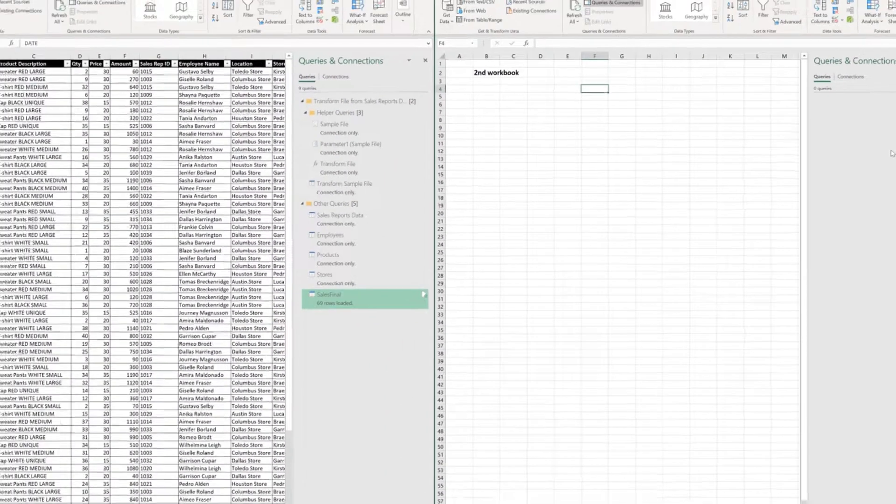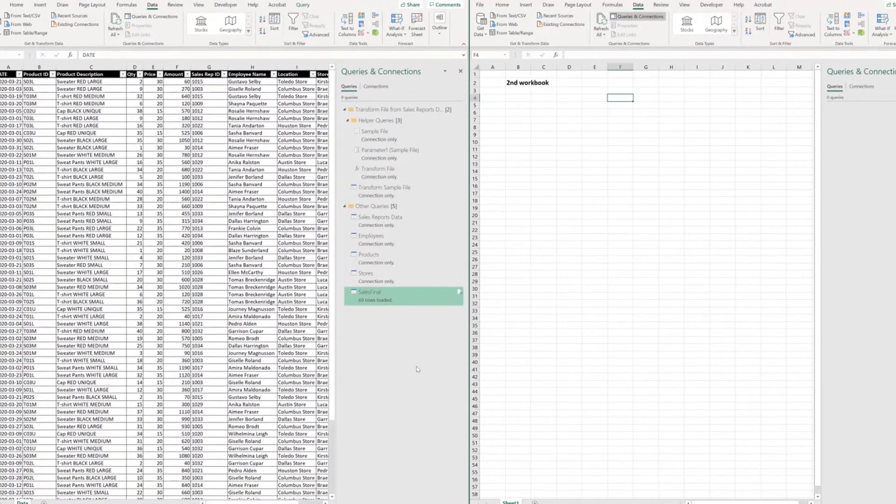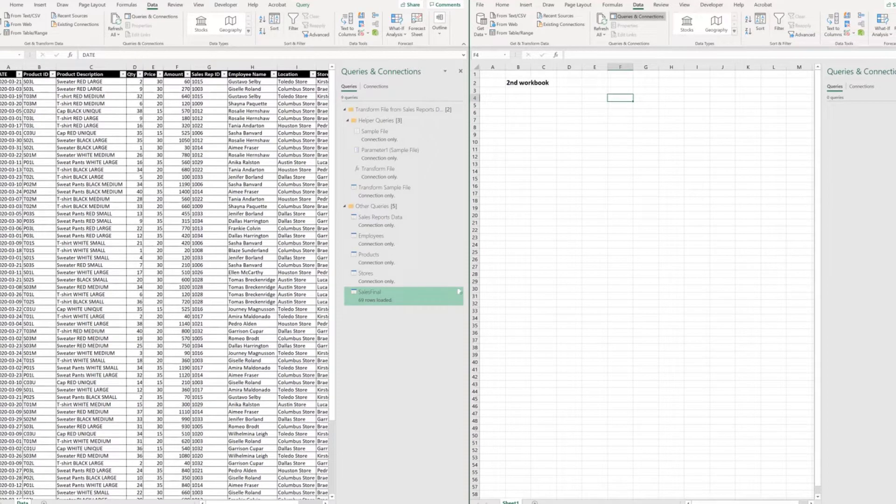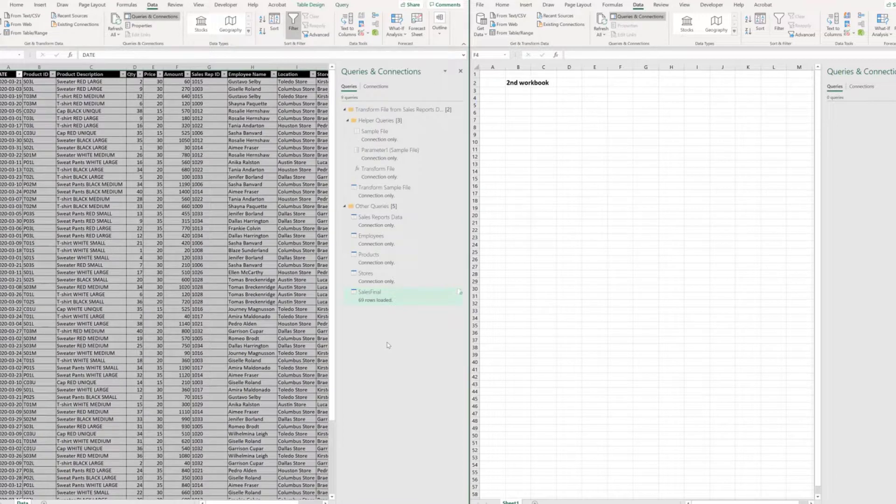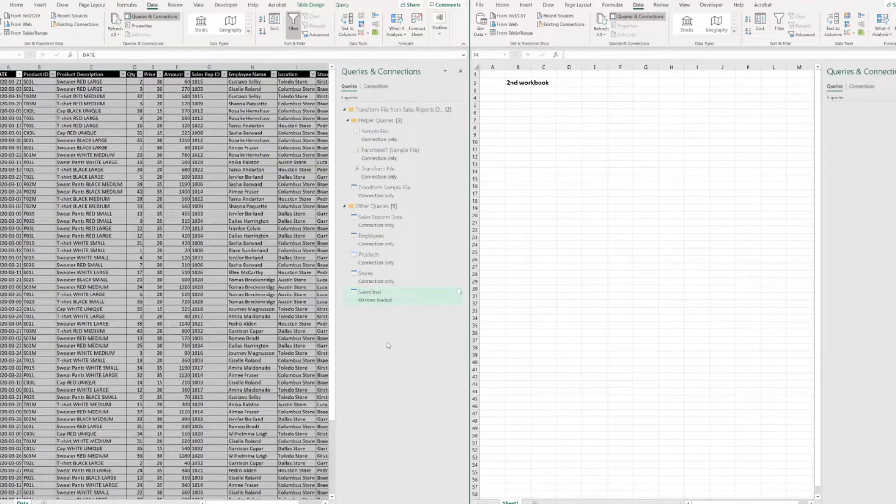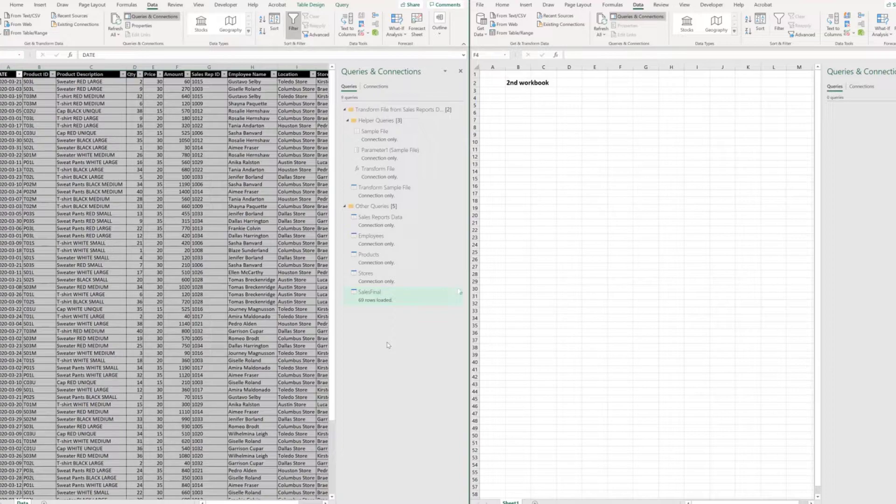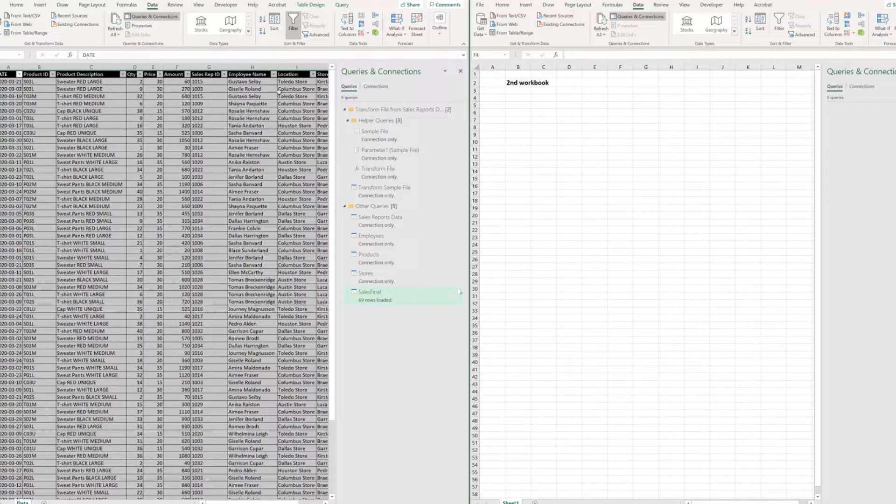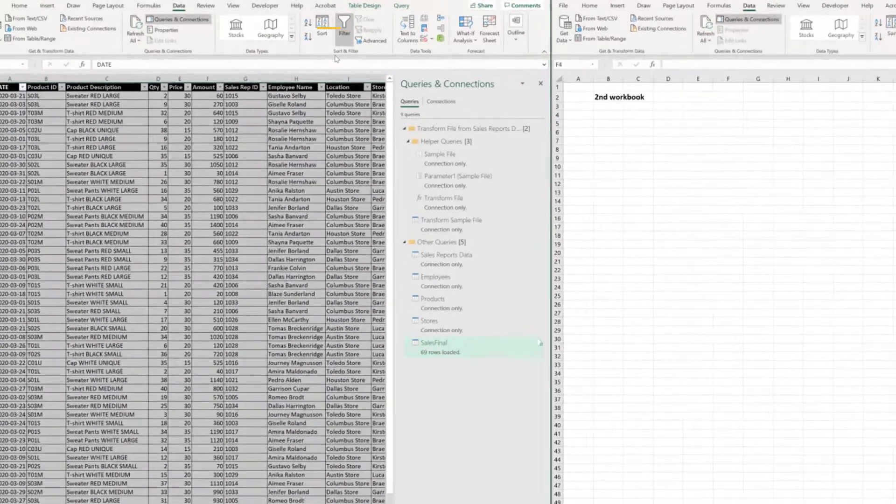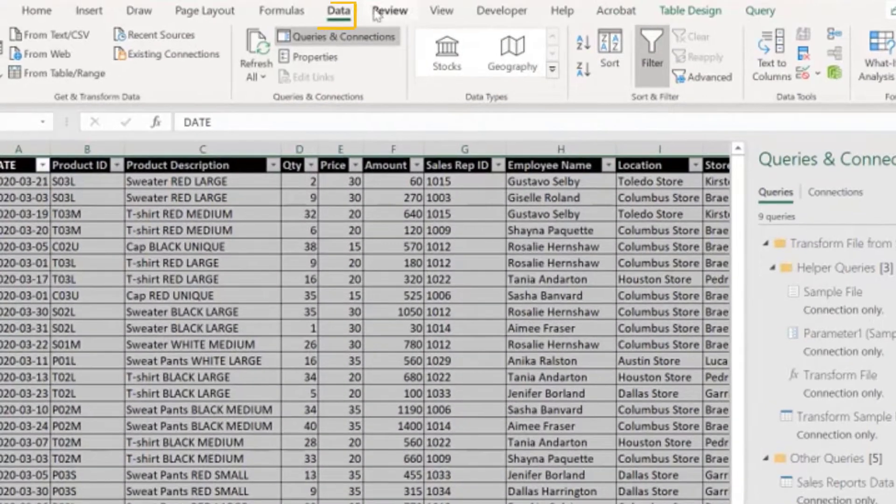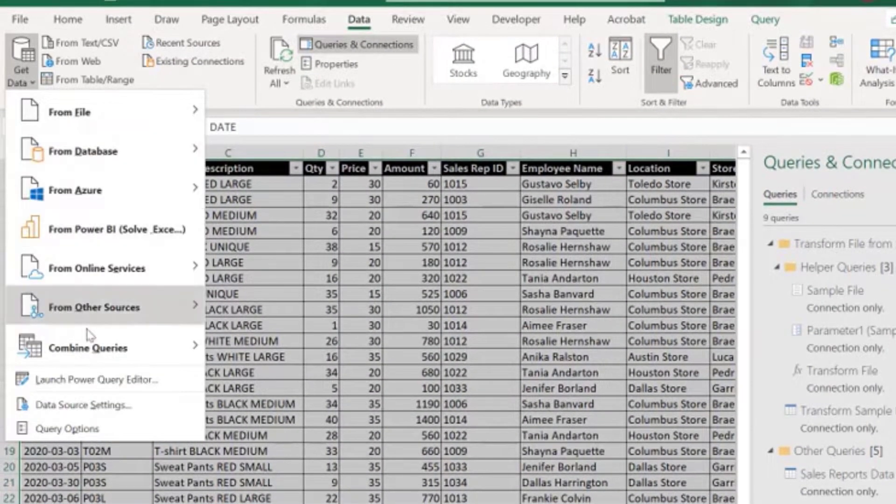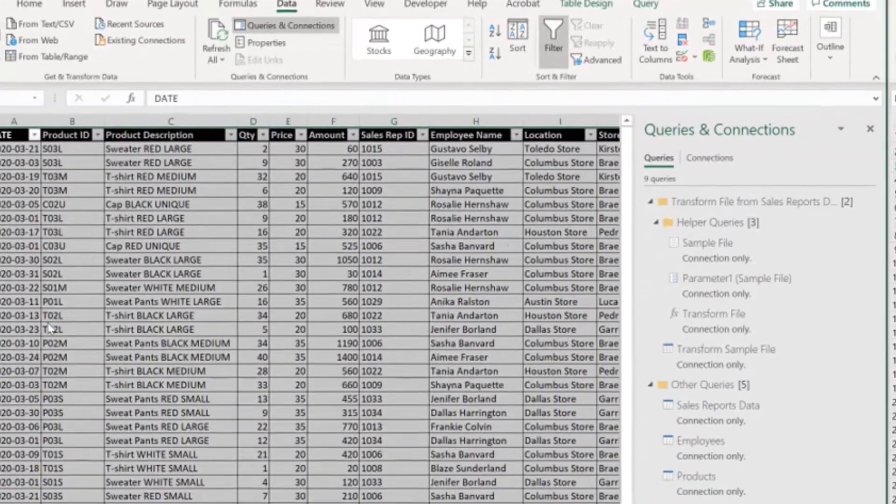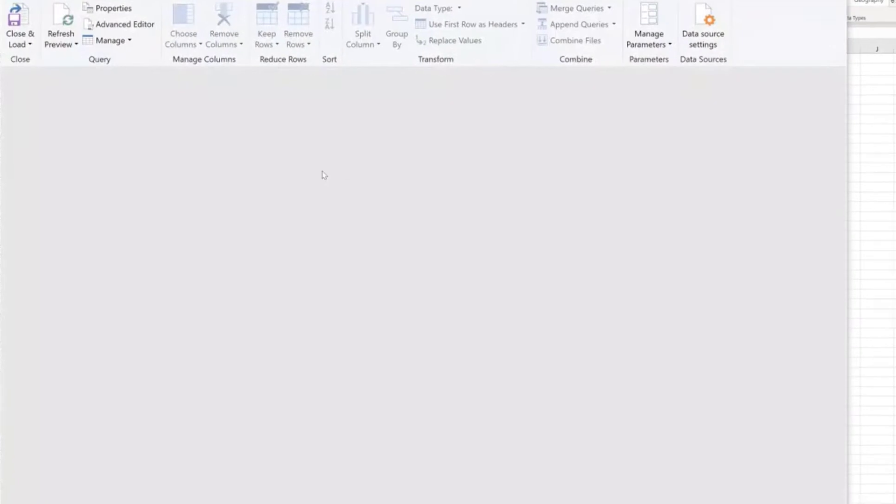Before we start copying queries from the first workbook to the second one, let me show you the different situations we have here, in terms of how many data sources each one of the queries have and how the different queries relate or depend on each other. To do that, let's come here to Data, Get Data, Launch Power Query Editor.